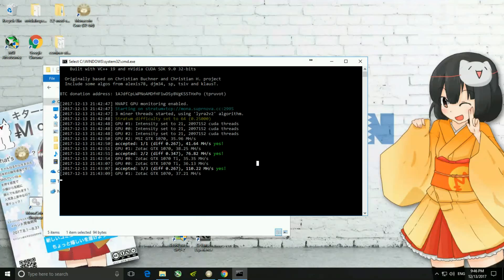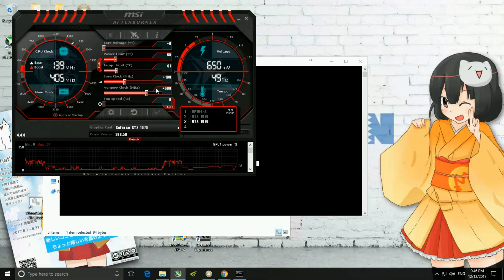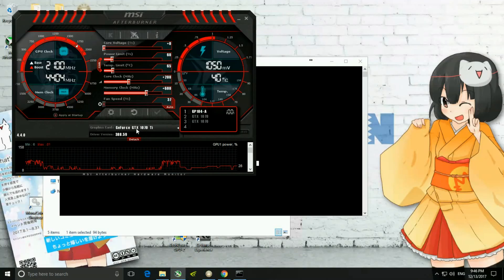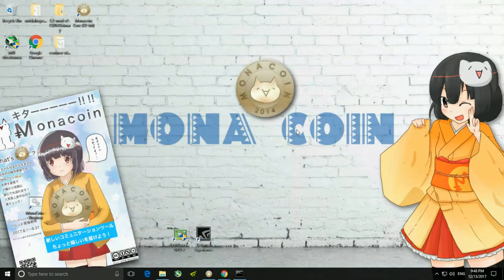I'll show you the overclock settings. For the first GTX 1070, I'm maintaining a memory clock of around 600 and core clock of around 100. For the GTX 1070 Ti, the memory clock is 600 with a core clock of around 200. This was all about mining Monacoin.